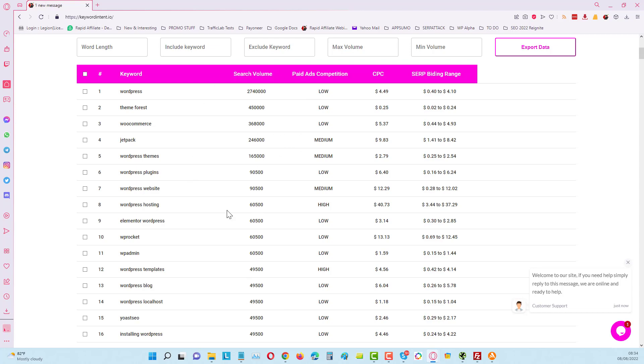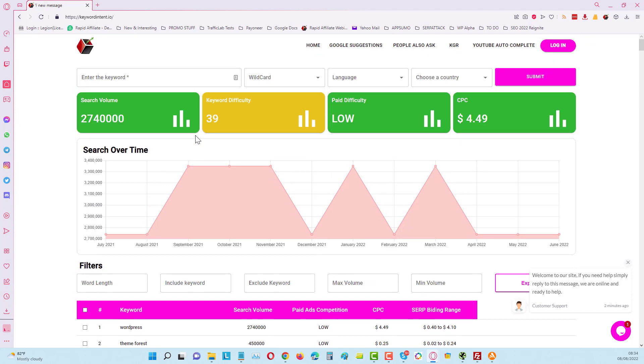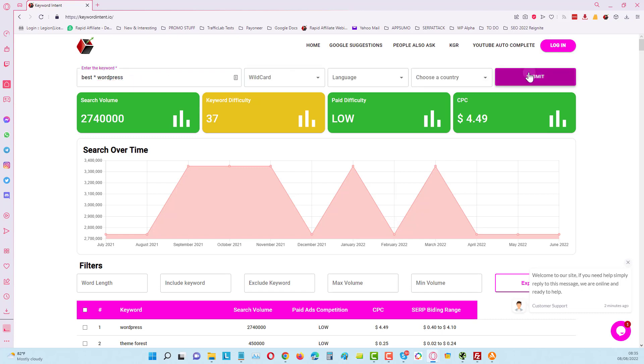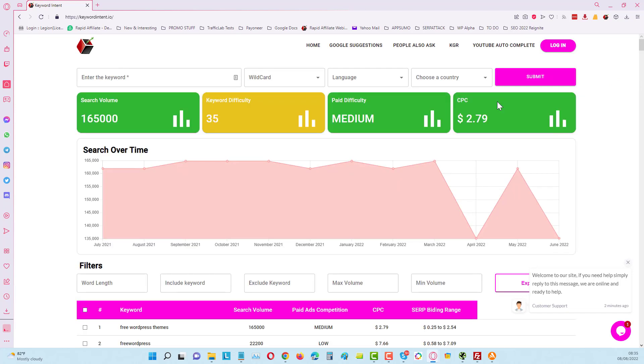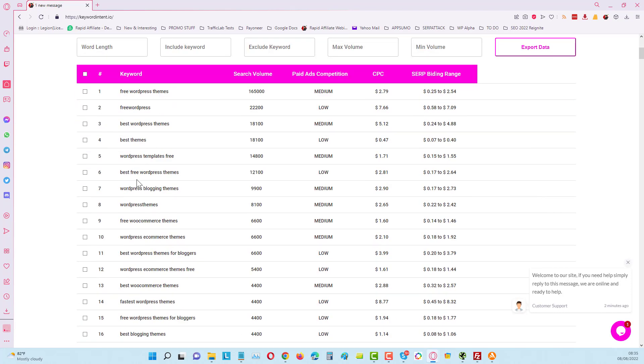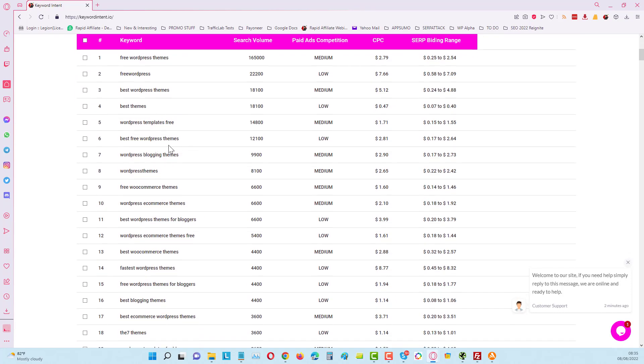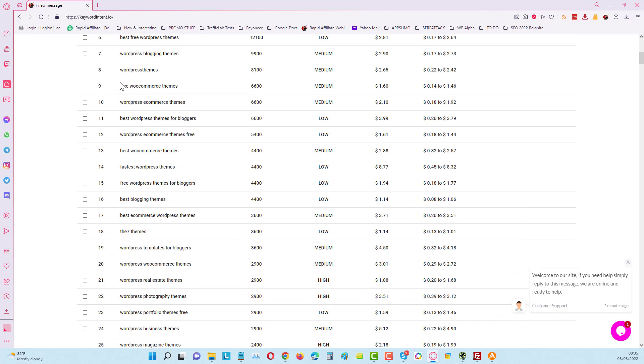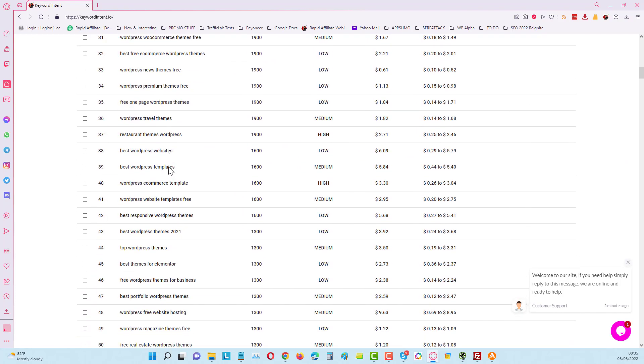We can put wildcards in here as well. For example I can put in here best and put a wildcard and I can put WordPress. Click on that and that should bring us back some phrases that have information about WordPress, best free WordPress, WordPress blogging themes, etc. You can see it's actually a very good tool.